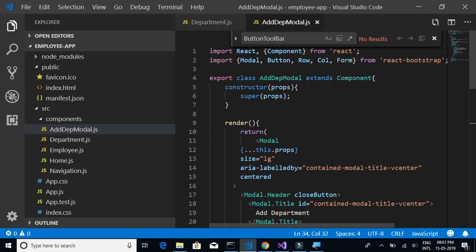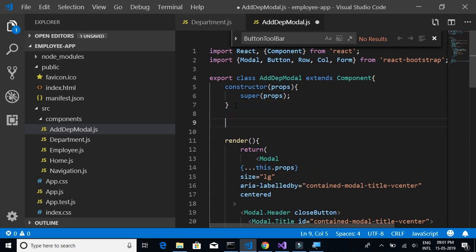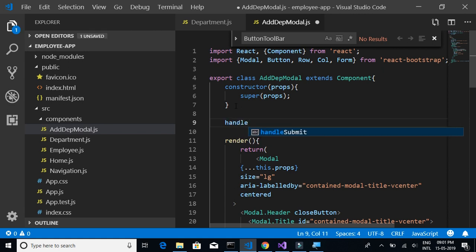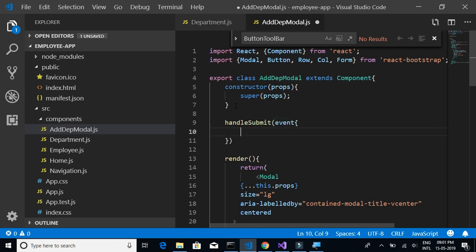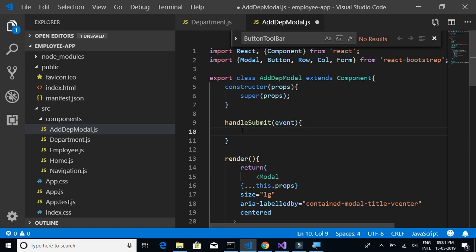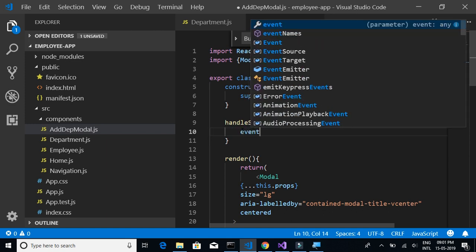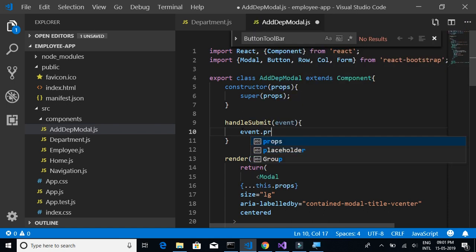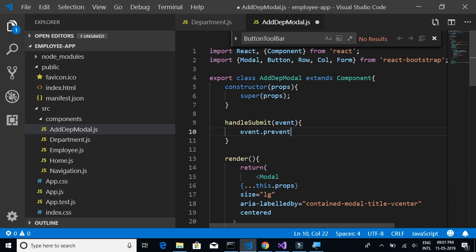The next thing we want to do is implement the handleSubmit function. Inside this.handleSubmit, we receive the event, and the first thing we do is call event.preventDefault.